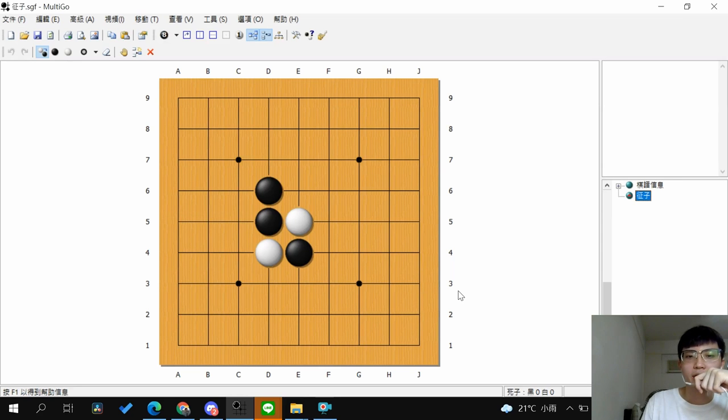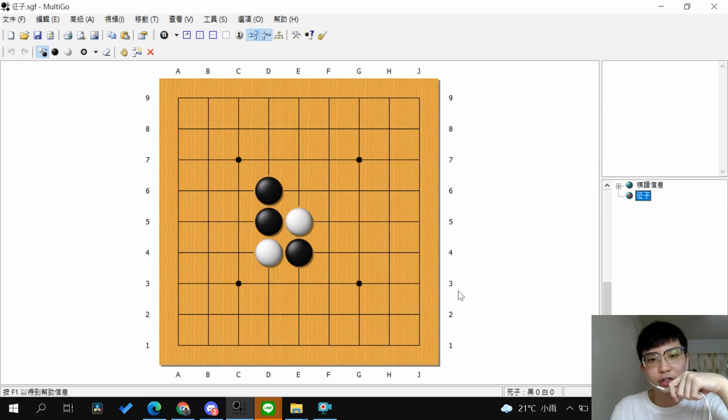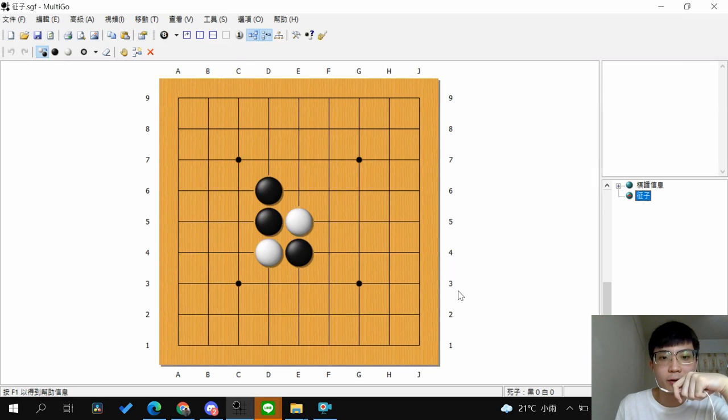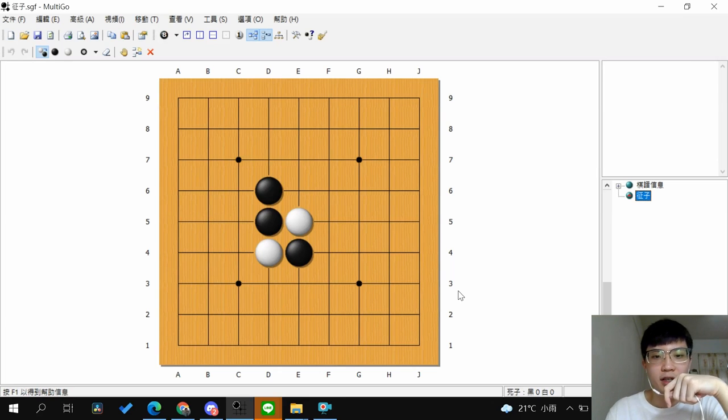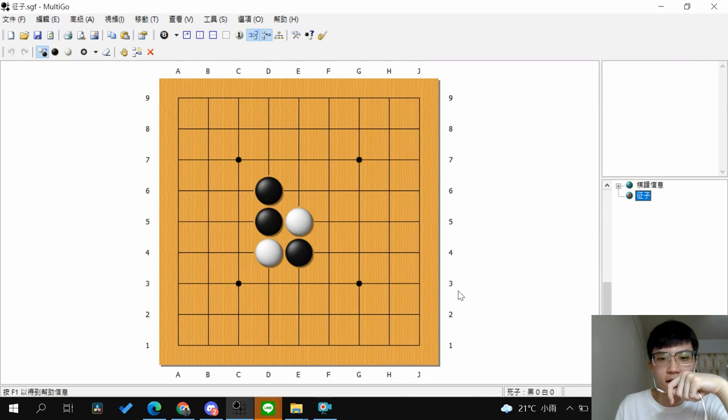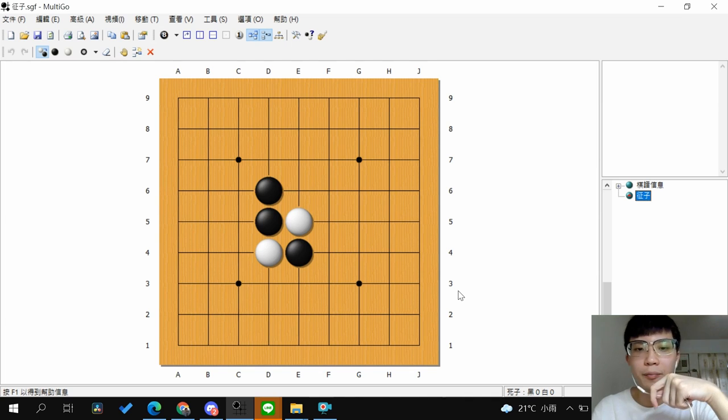Hello everyone, welcome back to the lessons for beginners. Today we're going to talk about ladder. This is the capturing technique we've seen a lot while we're playing.